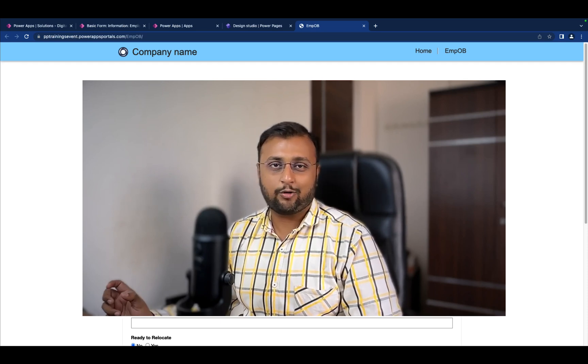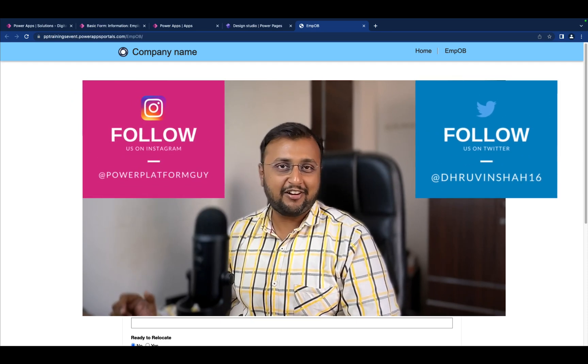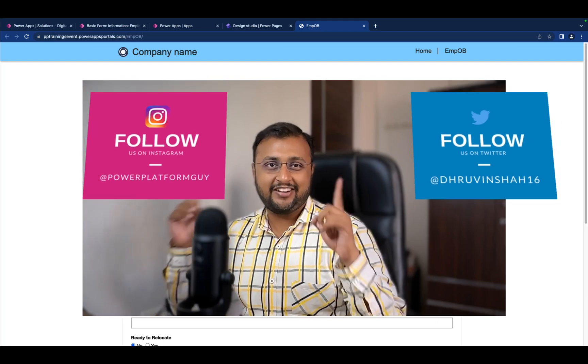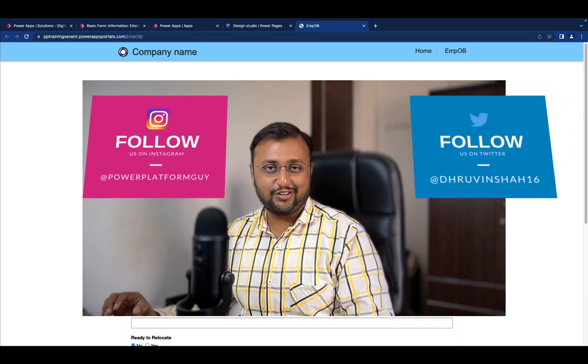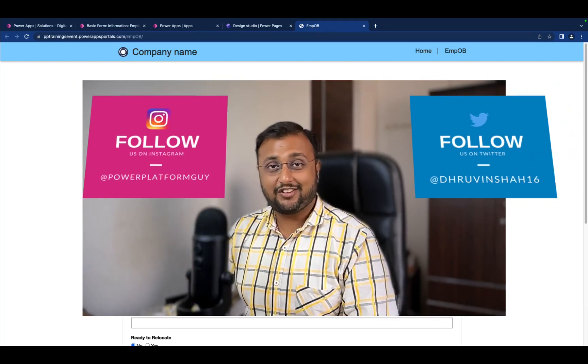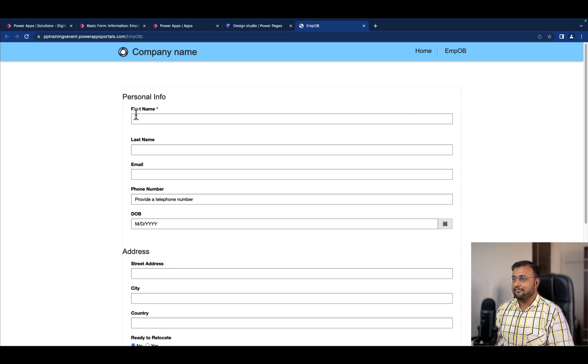But before that, if you haven't followed me on my Twitter and Instagram so far, do follow me. So let's get started. In our previous episode we created this basic form where only first name was the required field.